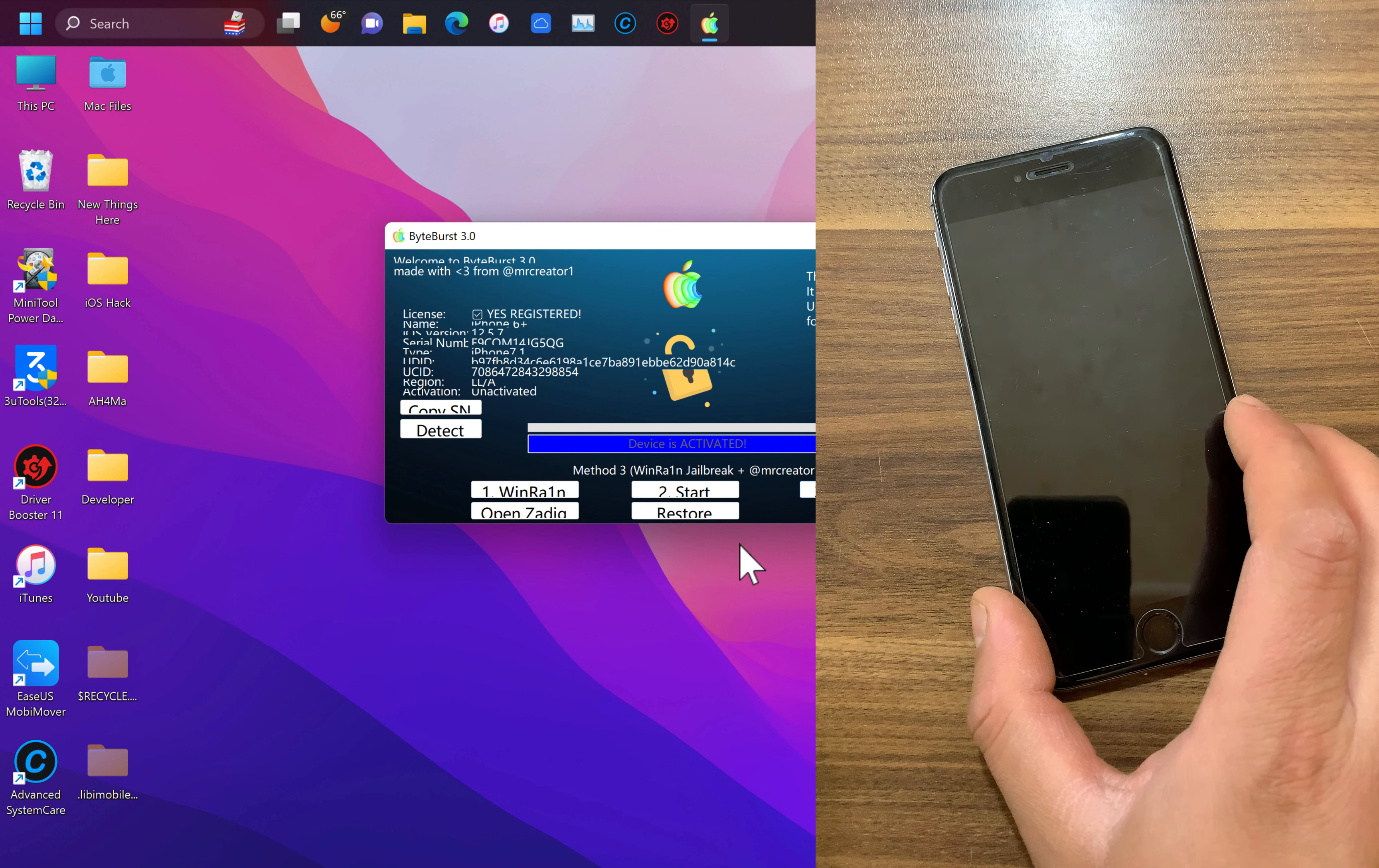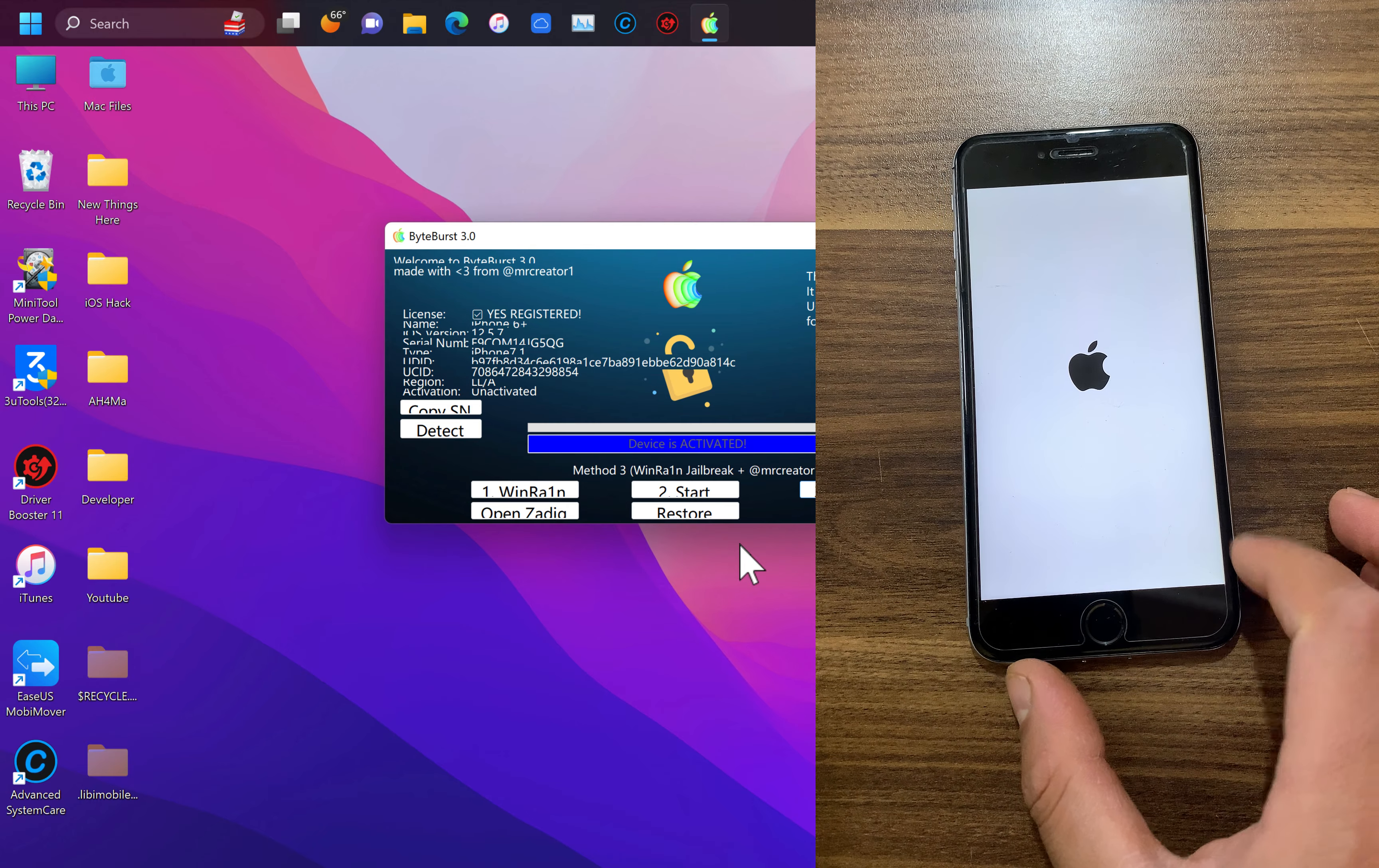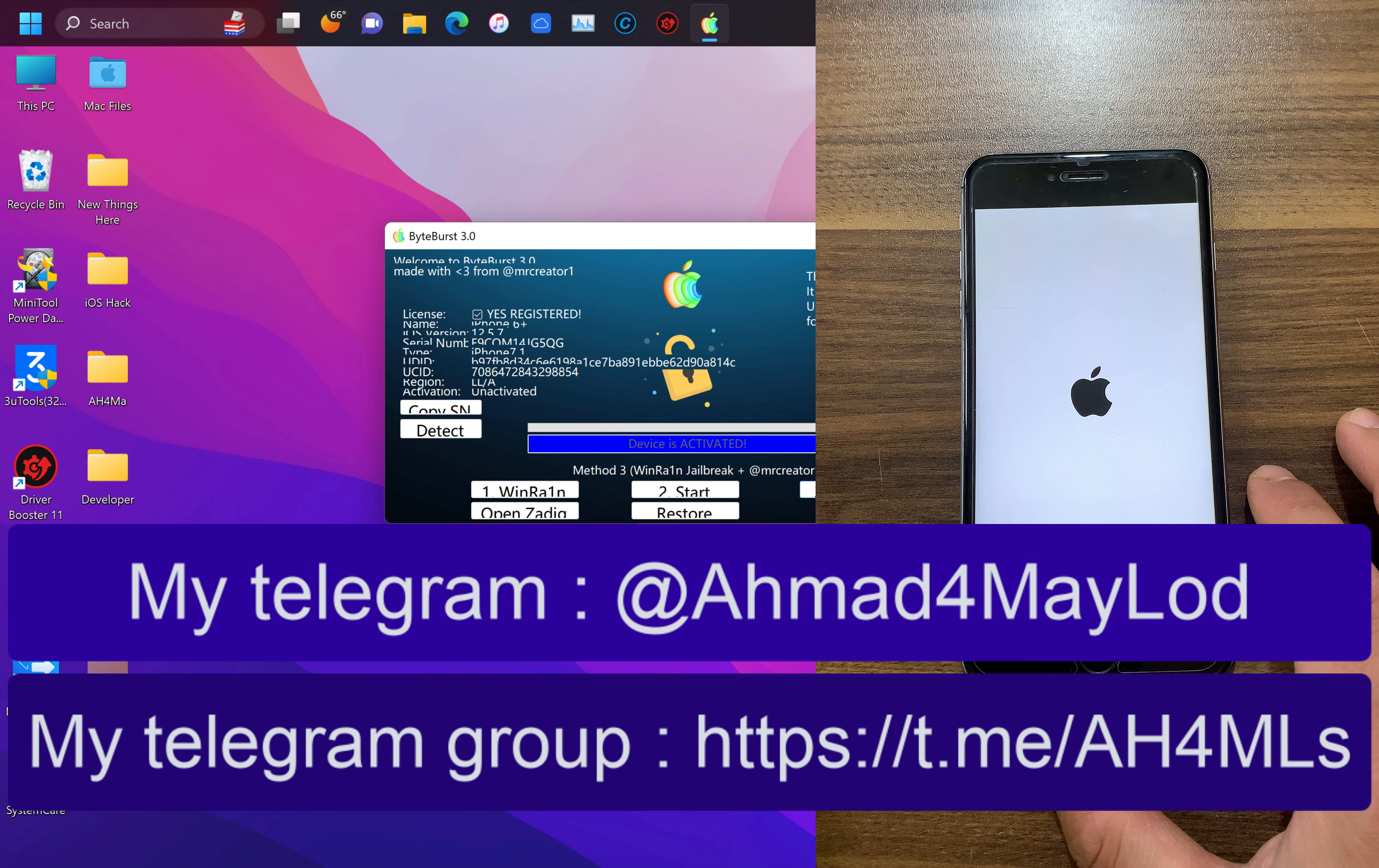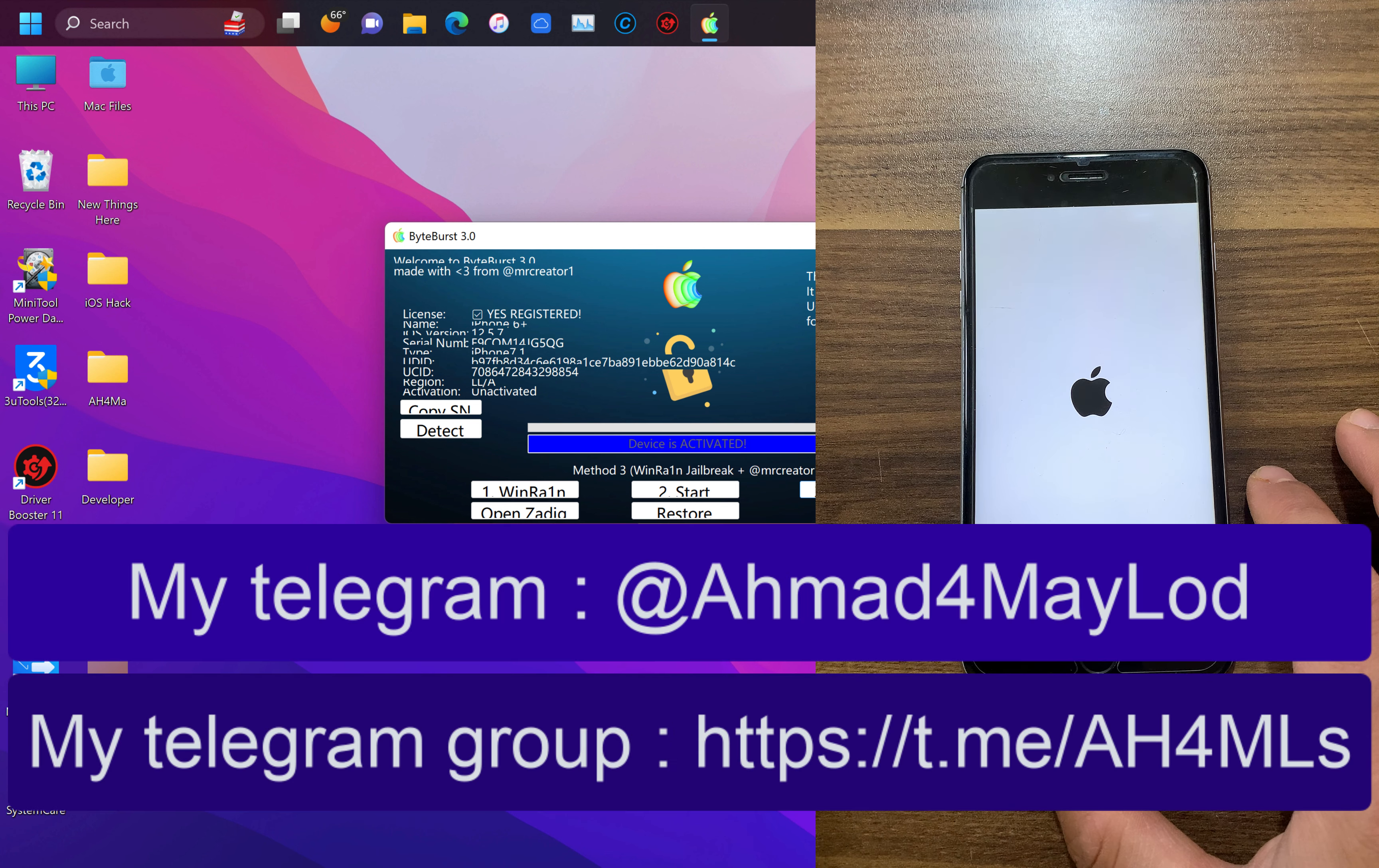The best thing about this tool is that it is available on Mac OS and Windows. After bypass you can access your iPhone to download apps, games, and use your iPhone as normal. So guys, if you want to register your device, just contact me on Telegram or join my Telegram group. You will find the download link below this video.